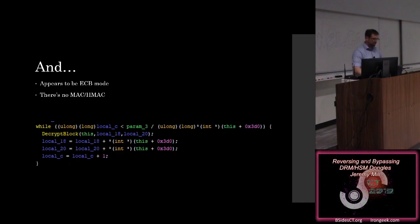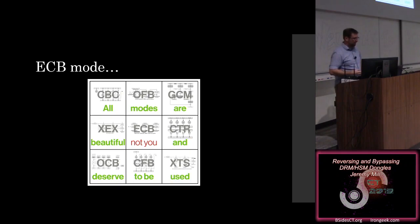And for any of you, this is just kind of a public service announcement. All modes are beautiful, but not ECB.